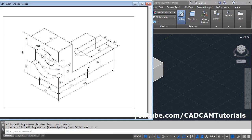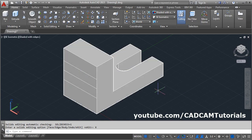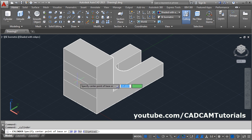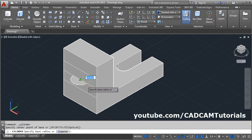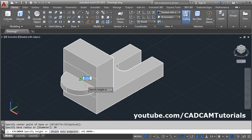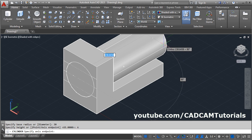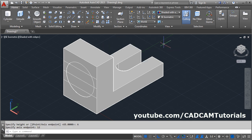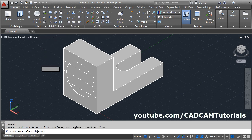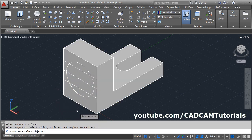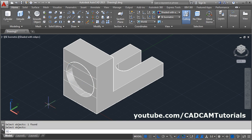Next is the circular portion of radius 30. Click on the arrow below the box and select cylinder. Give the center point at the midpoint, then give the radius of 30, enter. Then change the direction — click on this axis endpoint, change the direction to this side and give the depth. Enter. This portion is a hole — subtract it. Click on solid subtract, select solids to subtract from, click on this solid, enter. Then select the solid to subtract — this one. Enter. Then erase this line.